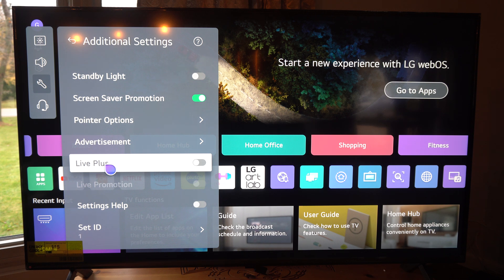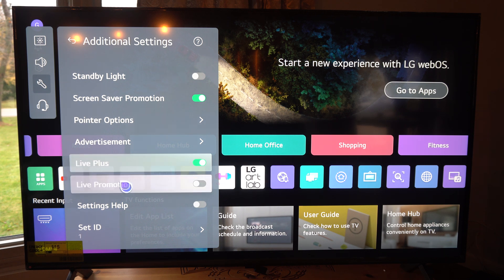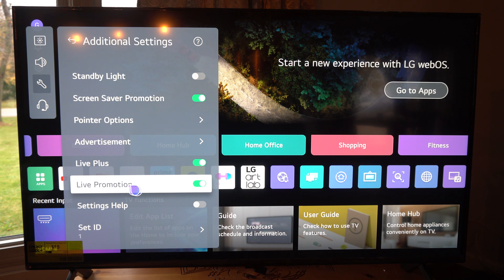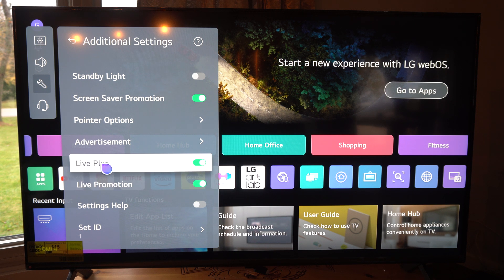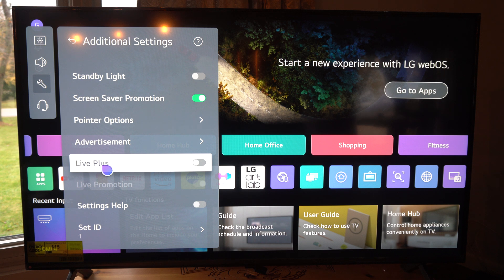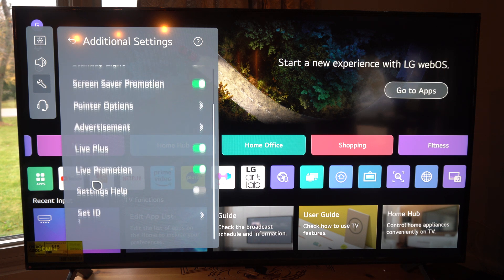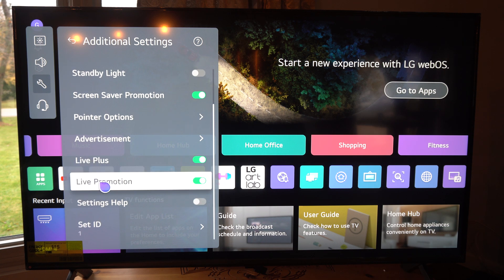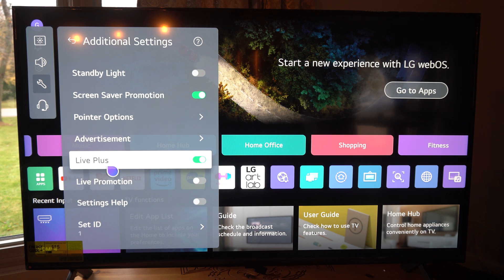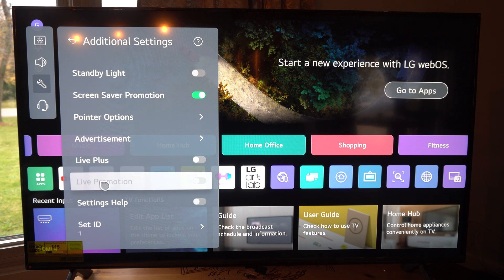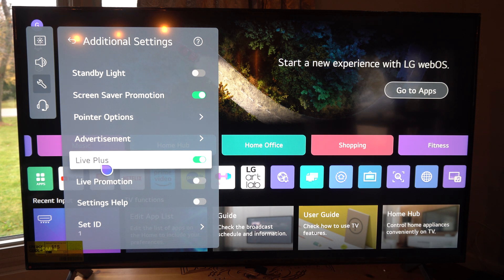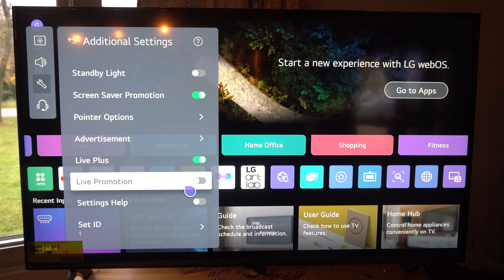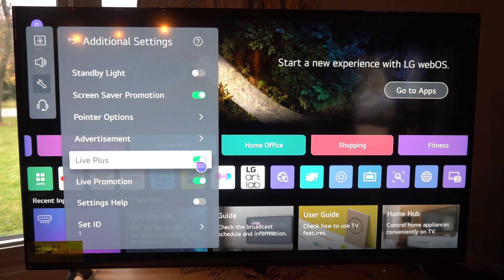Then we got live plus right here. If we turn this on we can go to live promotion. If we read the description on this it's going to tell us what it is. So we got live plus, we can turn this on or off as well and it's got the live promotion. So if we get this turned on we can decide if we want this on or off.